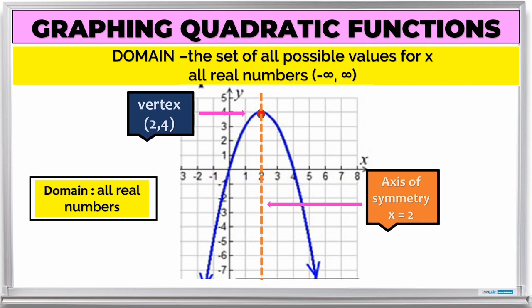Now let's find the domain. The domain is the set of all possible values for x. In a quadratic function, the domain is always all the real numbers.